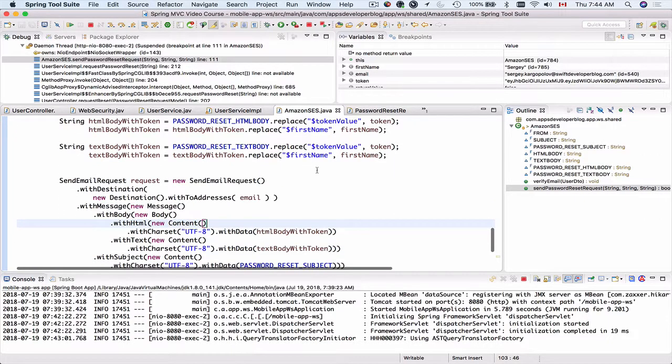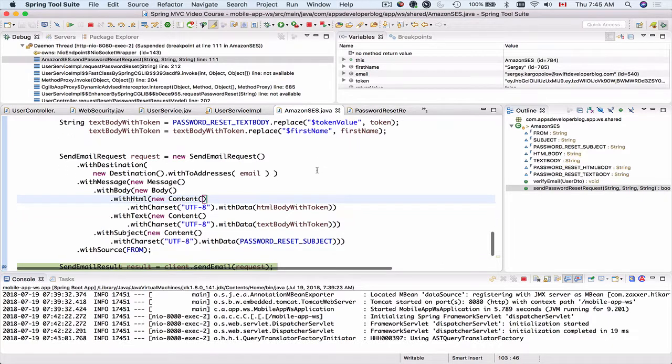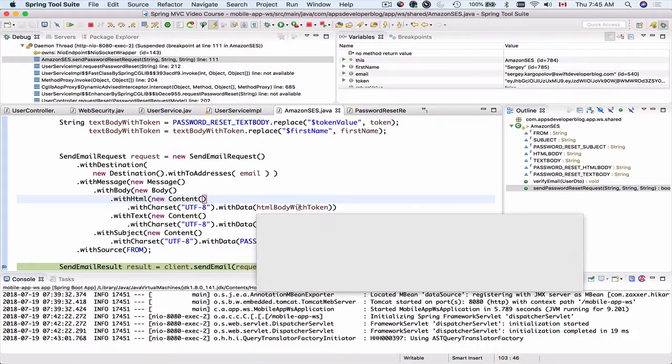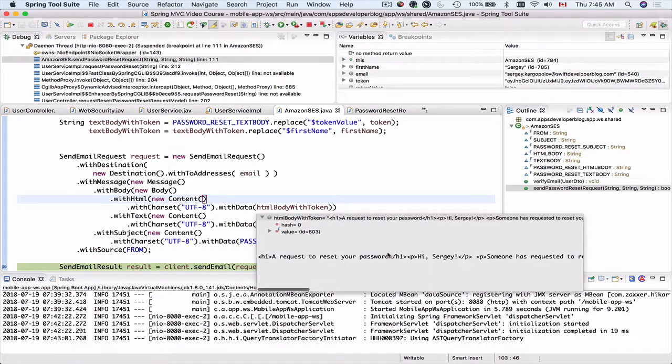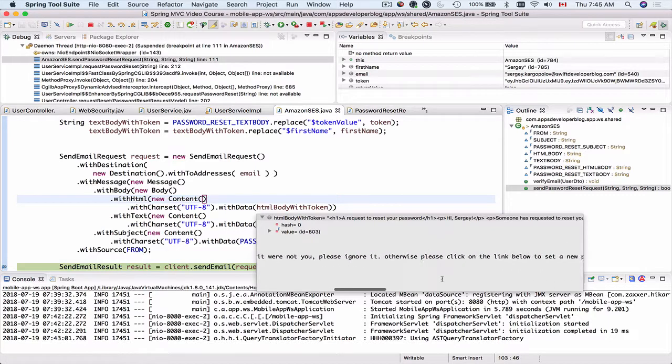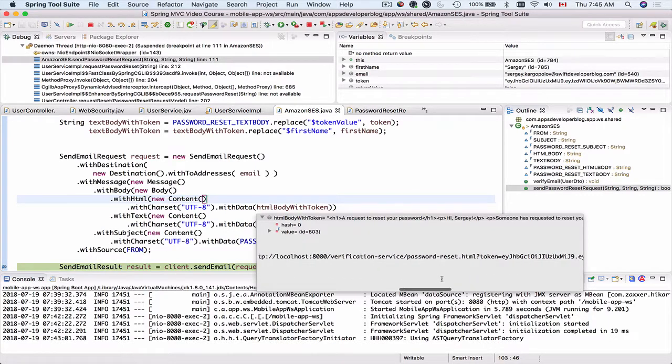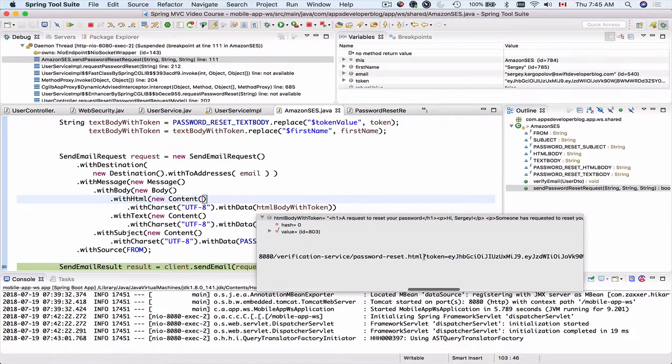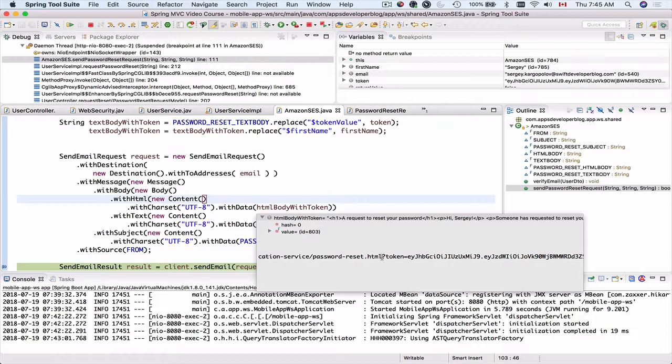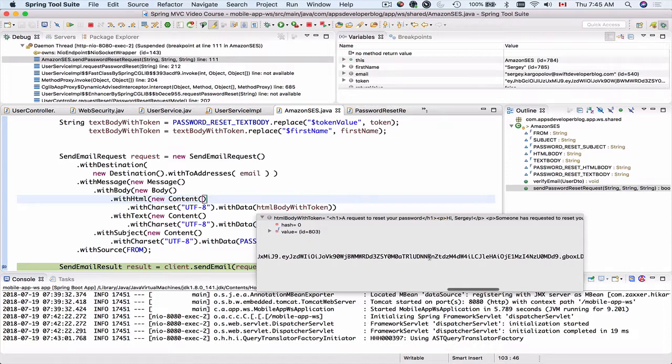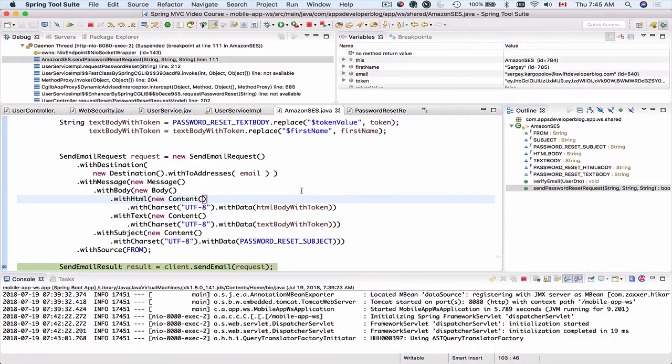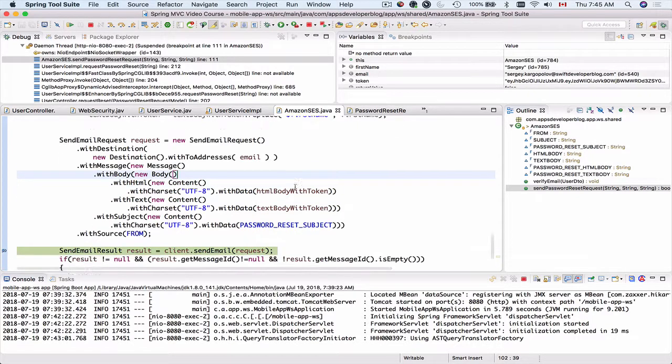The message does contain the first name. Let's check if the message contains a link with the token. So if I scroll a little bit, I see an HTML link here. And it does contain the token as an HTTP request parameter attached to the URL query string.